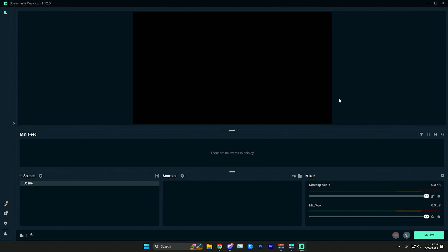In this video I'm going to be giving you the best settings for streaming at 720p 60fps on Streamlabs. If you don't already have Streamlabs installed I'll leave a link in the description so you can go ahead and follow along.